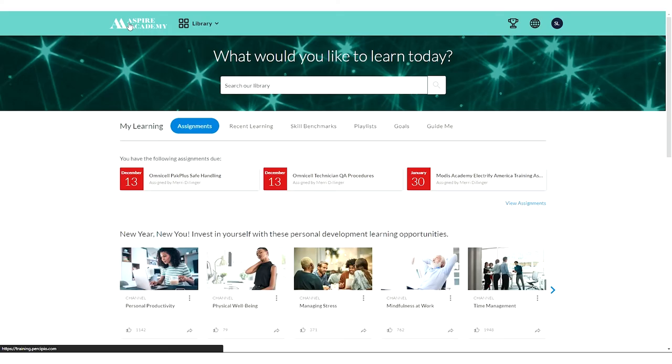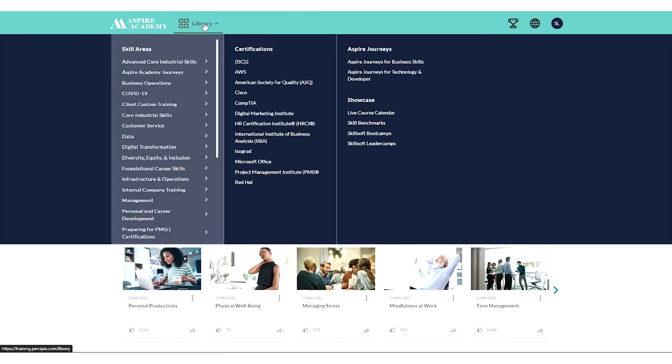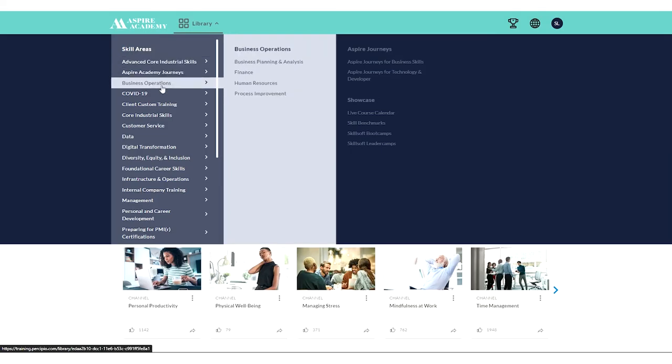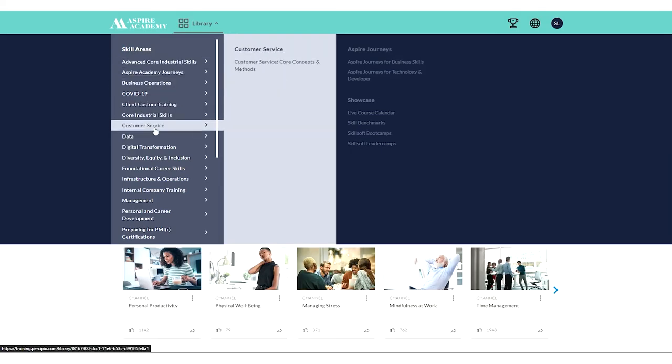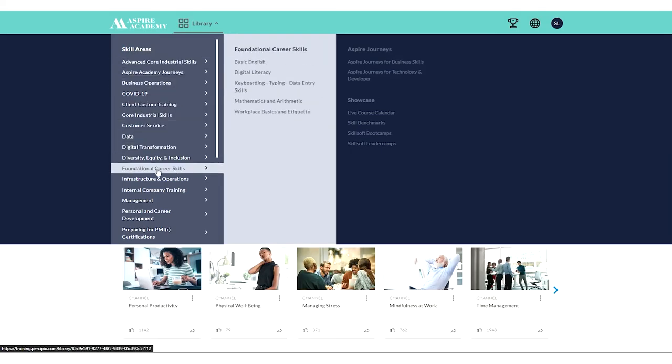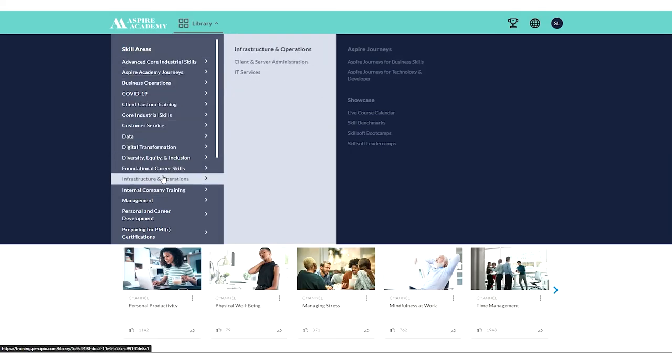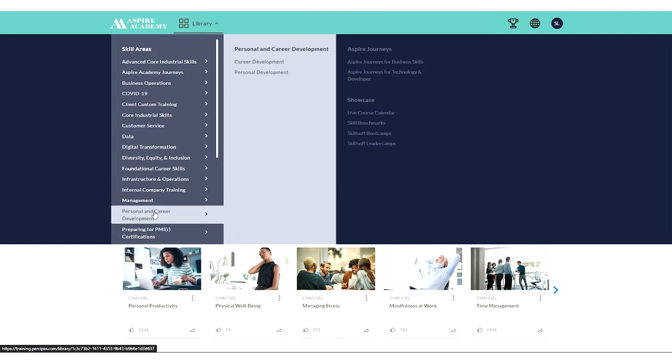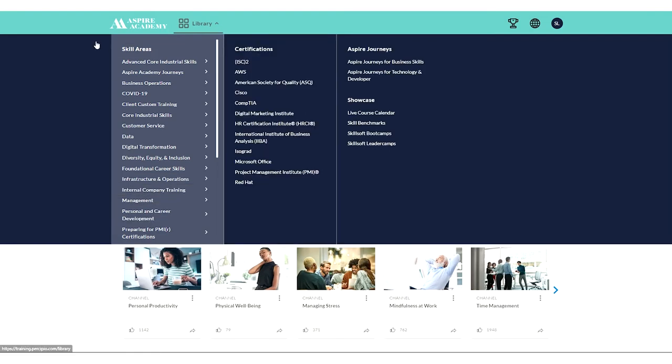Another way to explore what's available is to take a look at the library here at the top of your page. You can see skill areas across a wide range of topics: core industrial skills, business operations, customer service, infrastructure, personal and career development, and more.